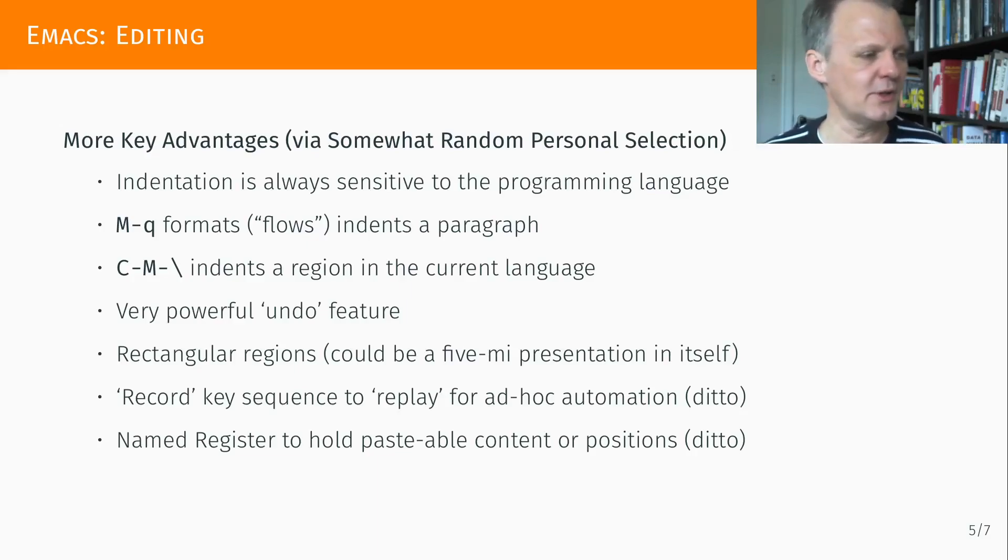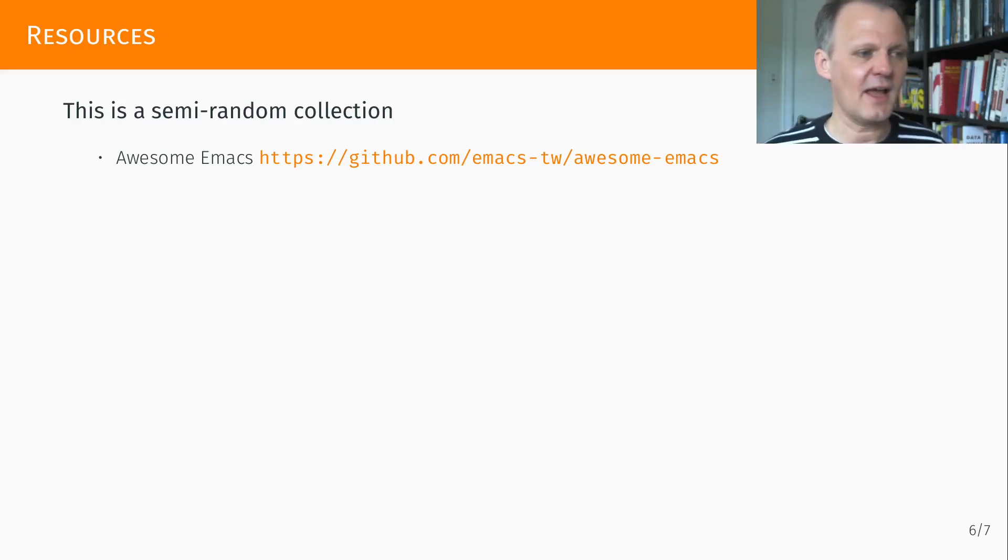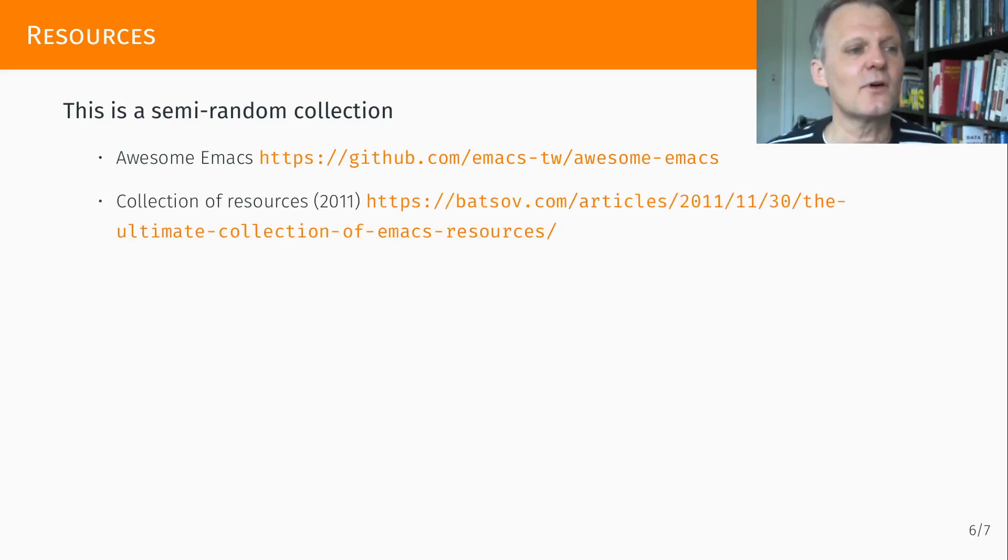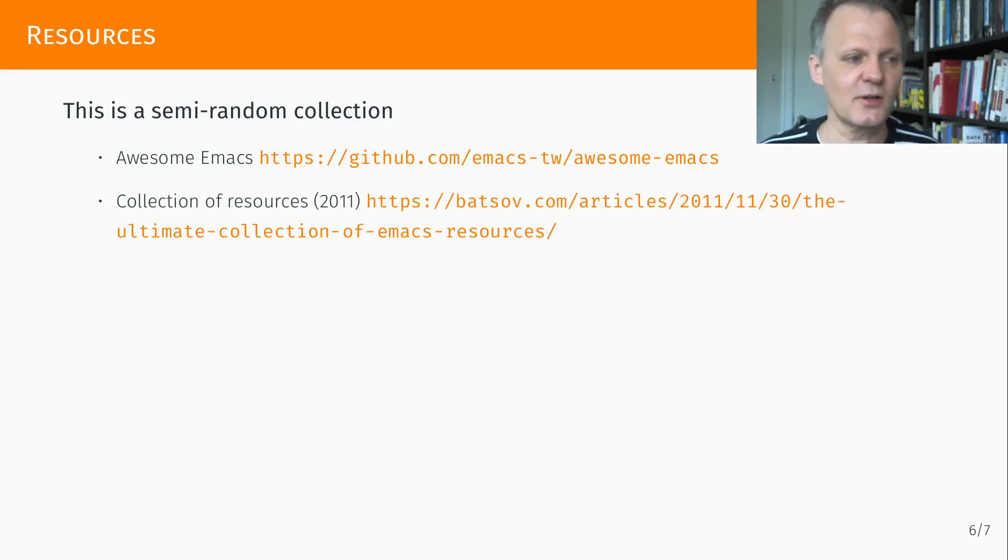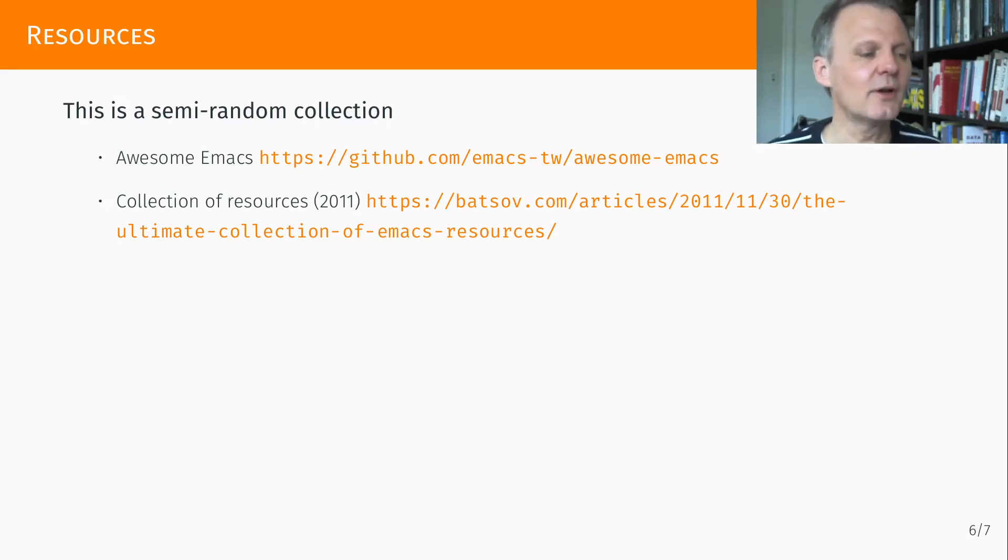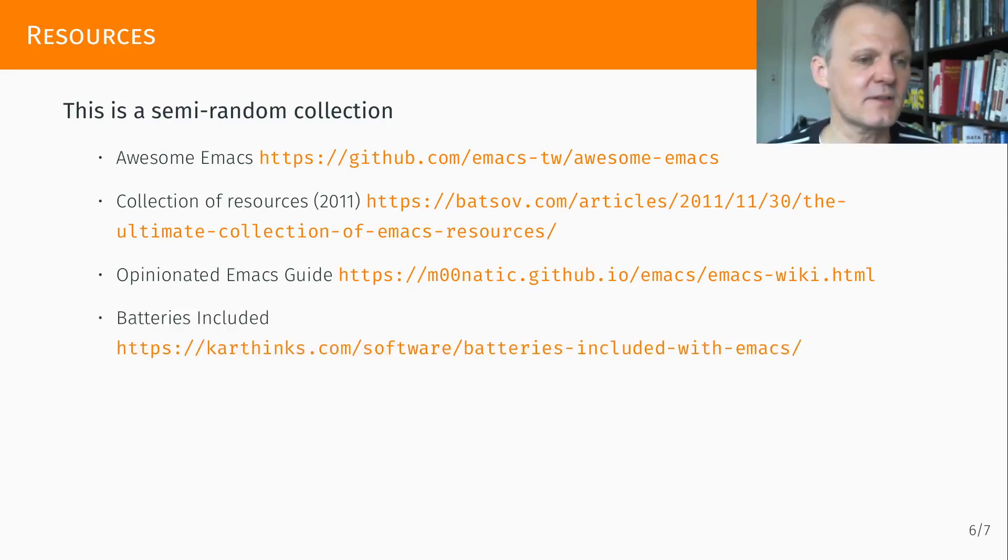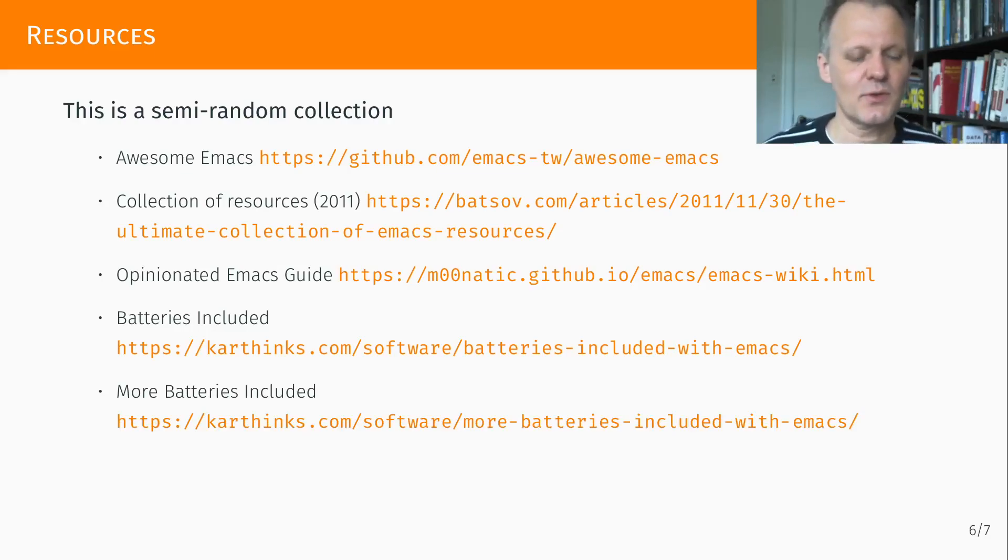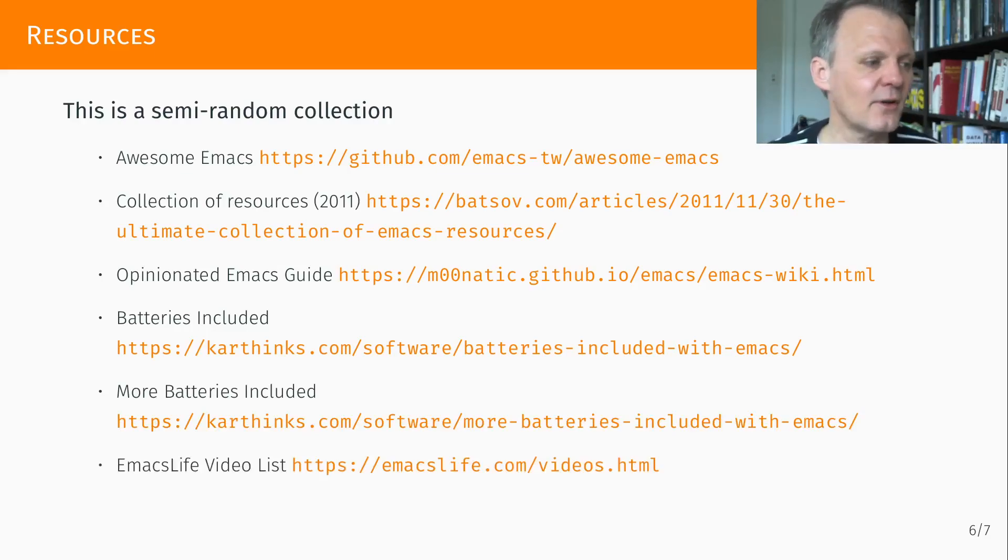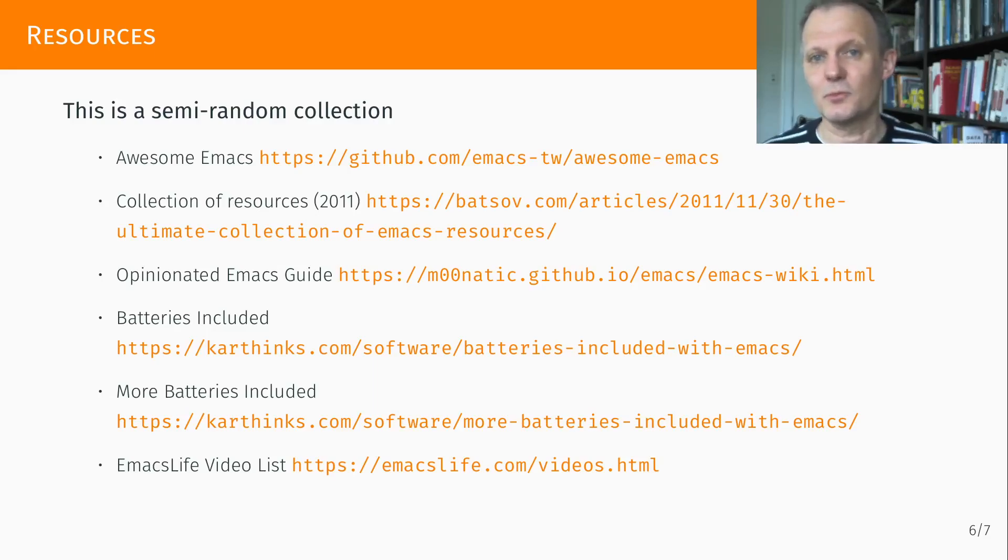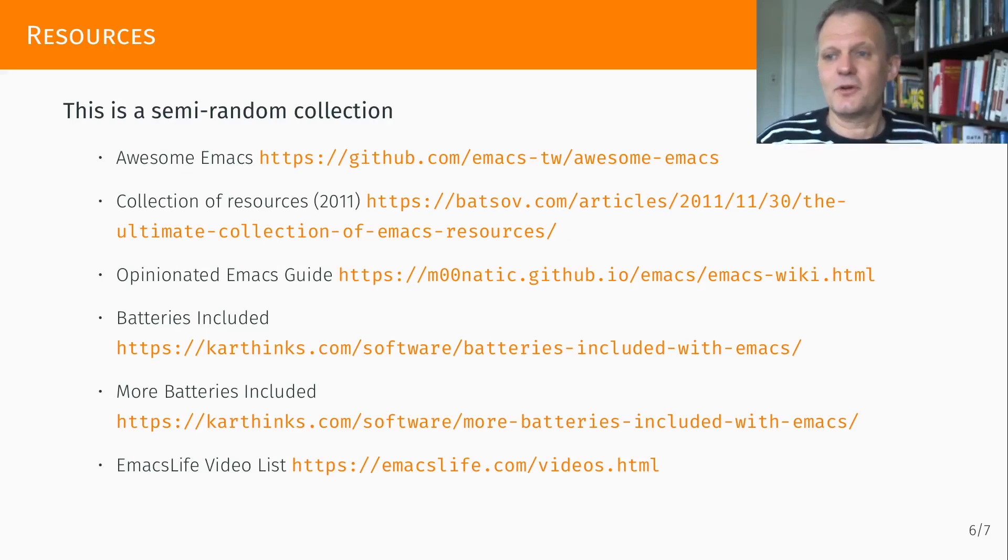That's just about all that I had in for this short presentation because it's aimed for five minutes. So here are just a few links of things that I found helpful. The first one is a link collection at GitHub, those are quite good, and a couple of other links that I had bookmarked, and an older collection of Emacs resources and opinionated guide to things Emacs. Two articles, blog posts with a collection of particular modes that that author liked, and a list of videos at Emacs Life if you want more and longer videos.